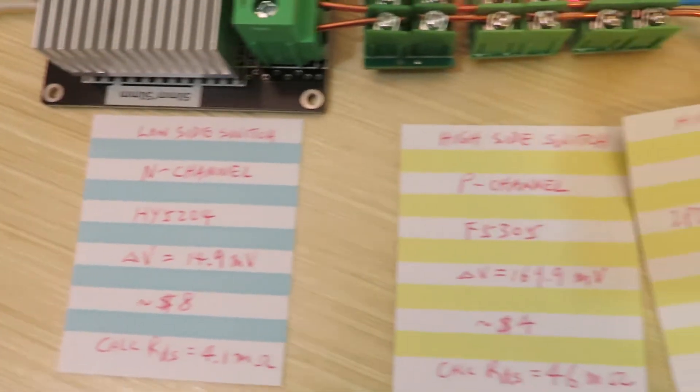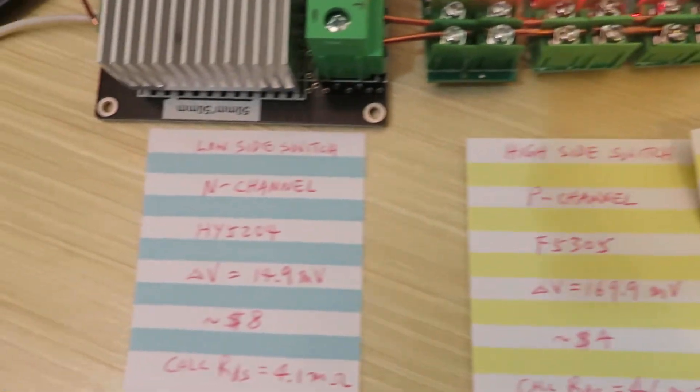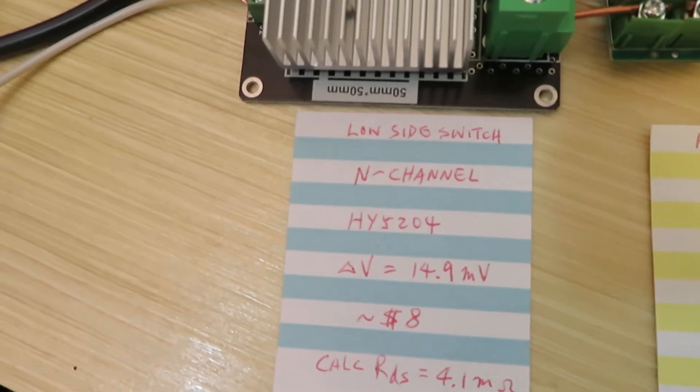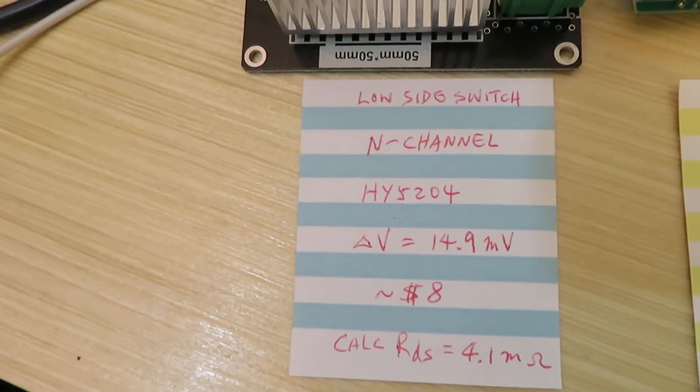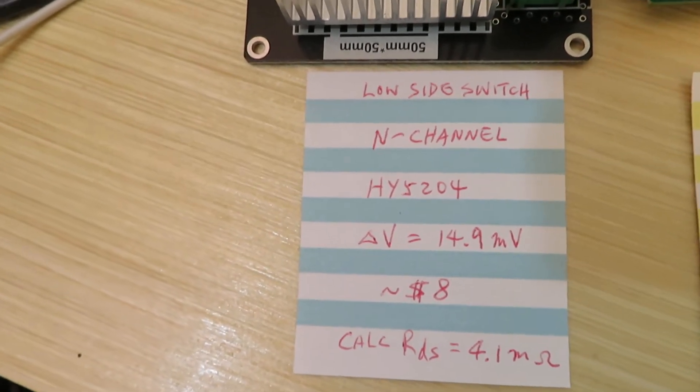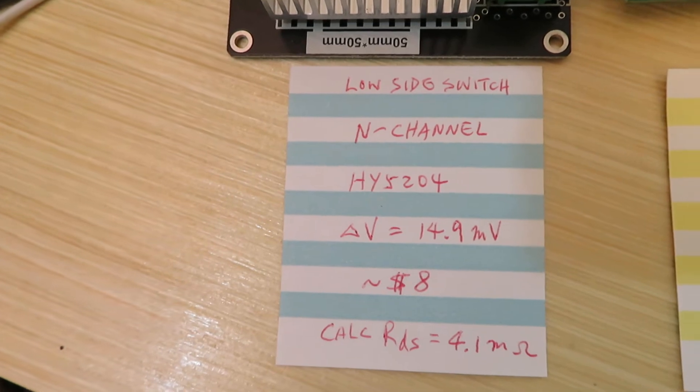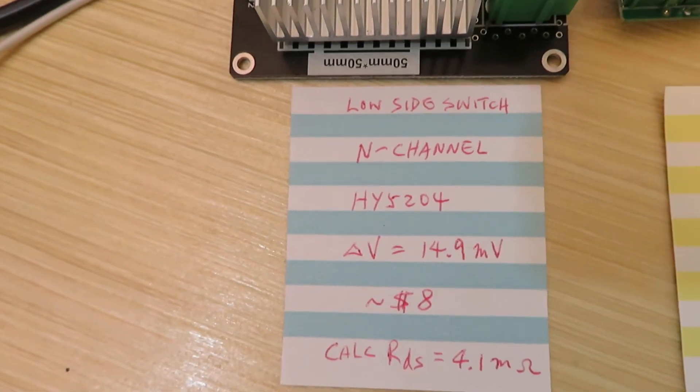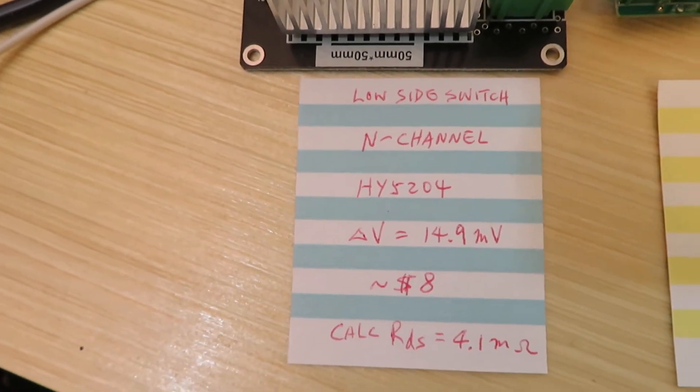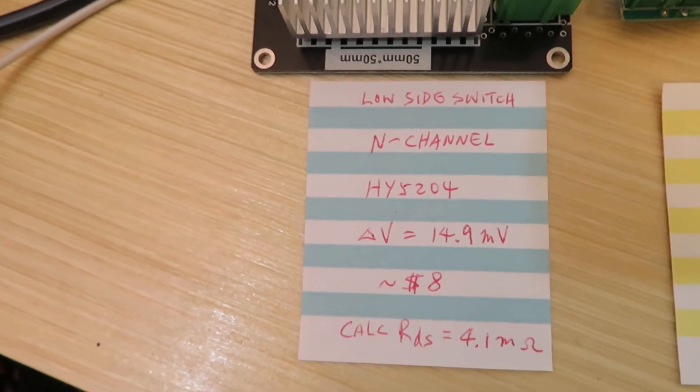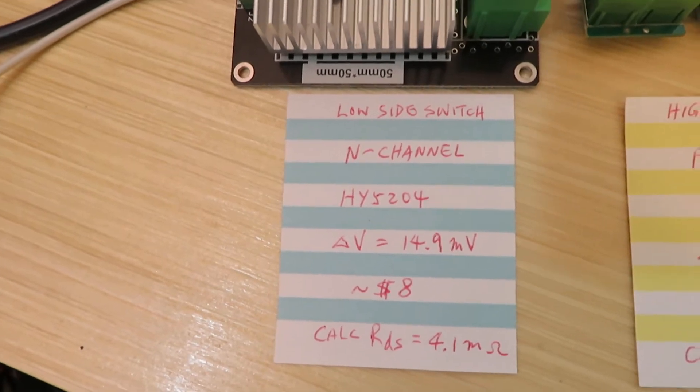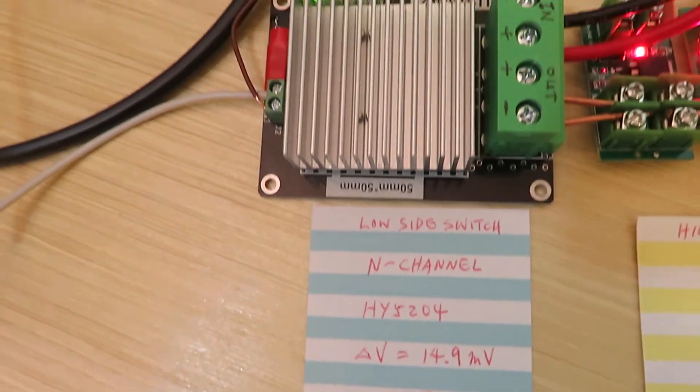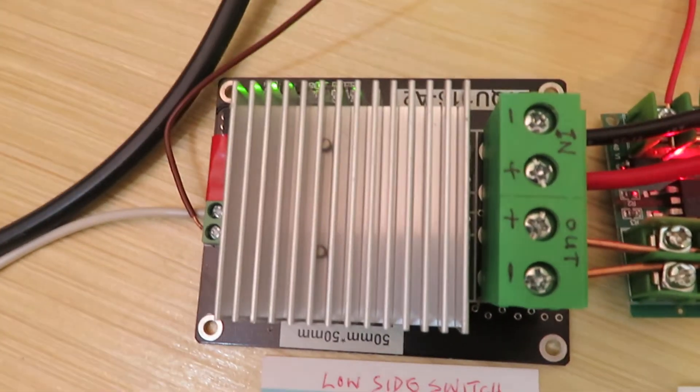As you know, the N-channel MOSFET typically has a much lower resistance than the P-channel MOSFETs. That's why all the BMSs are using N-channel and are hooked up to the negative side of the battery to control and switch it on and off. I would like to recommend this solid state switch.